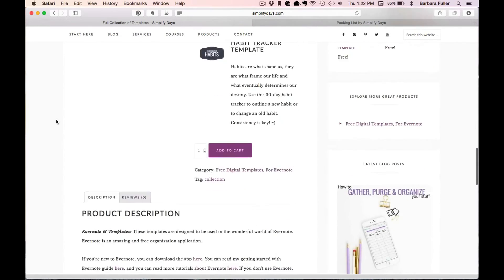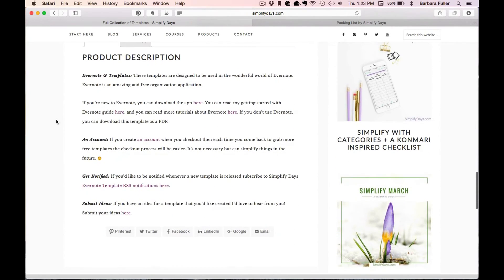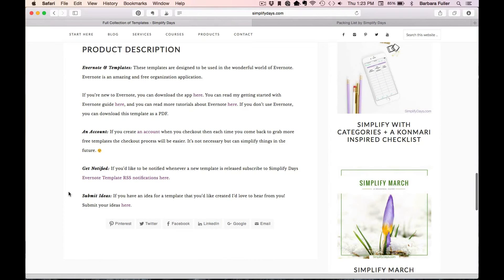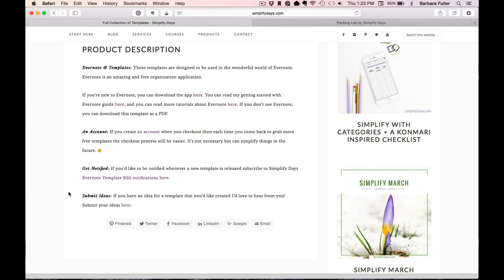Also, again, on all the products that's available, and right below the Get Notified, you can submit ideas if you'd like. So if there's something specific that you would like designed for an Evernote template, then just let me know, and I'll get right to work creating that for you.